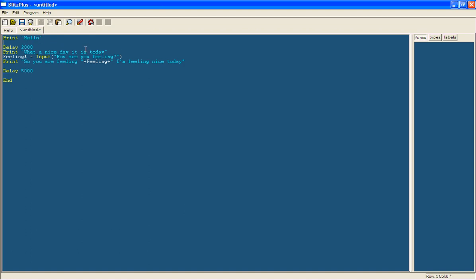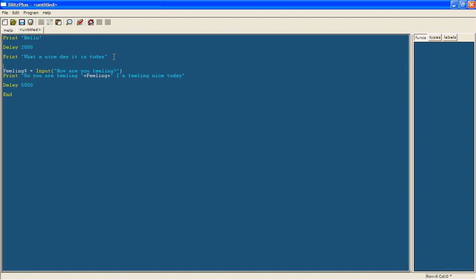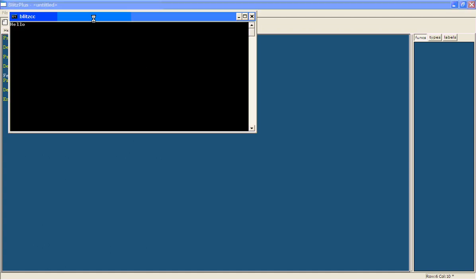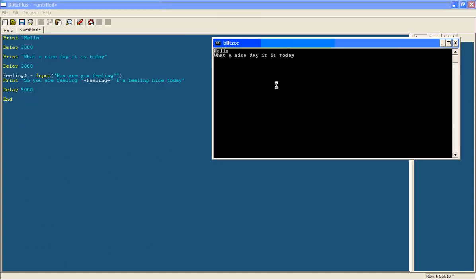Hello. Wait 2 seconds. What a nice day it is today. We'll type in another delay 2000. Now if you run it, it'll say hello, what a nice day it is today, how are you feeling?